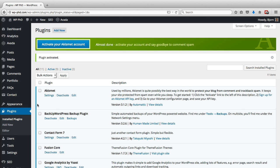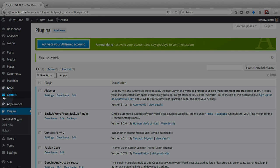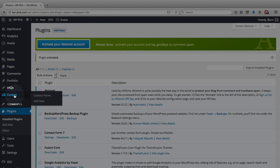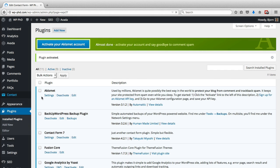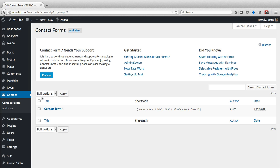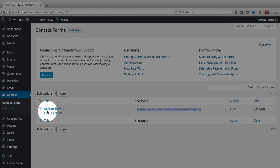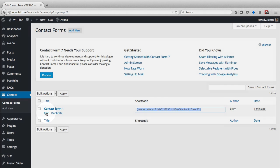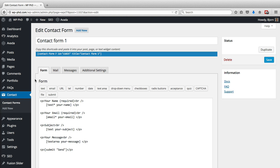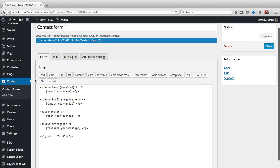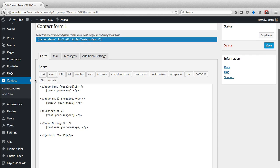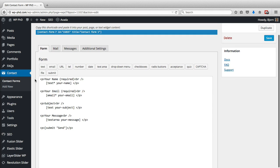Now that Contact Form 7 is installed, it added a menu item called Contact on the left. If we click on Contact Forms underneath the Contact menu, we see that one form has been created already. It gives us a shortcode. If we go and look at the form by clicking edit, we'll see it's a very simple form and it's actually what a regular contact form looks like on most websites.